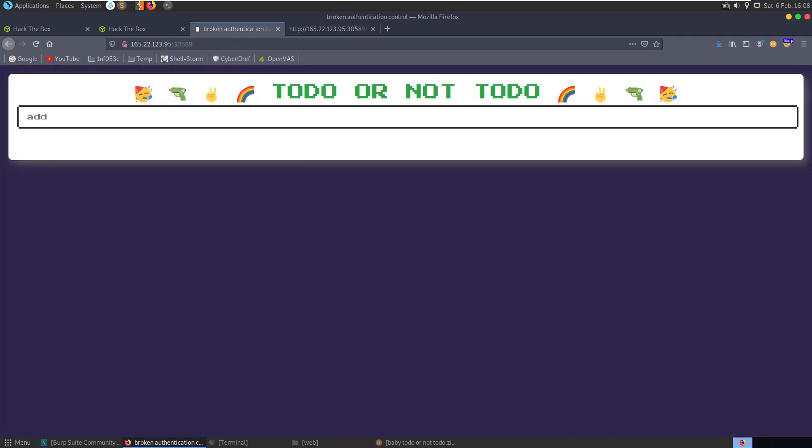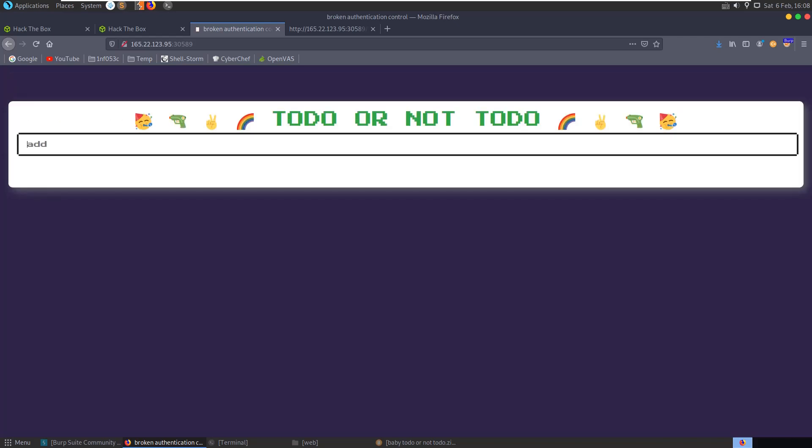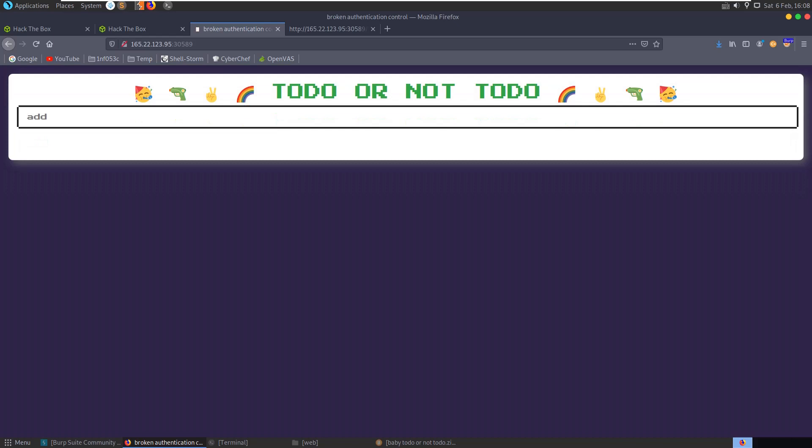Let's try and add a task here. Let's try and add a task that's a script, and we get 'server refused to process your to-do task.'